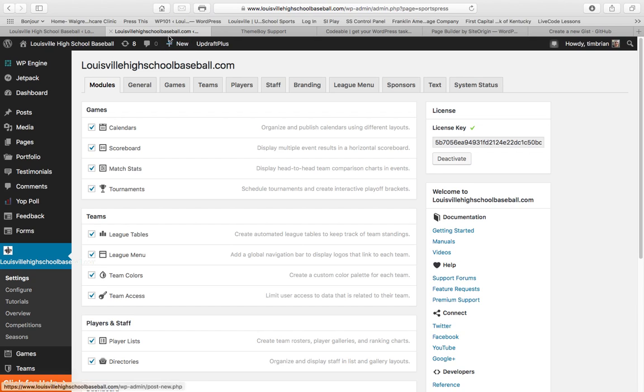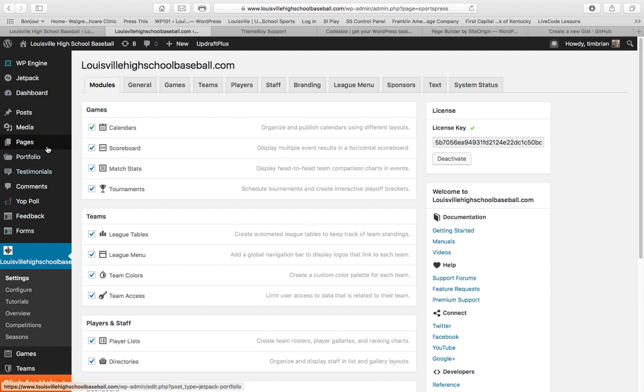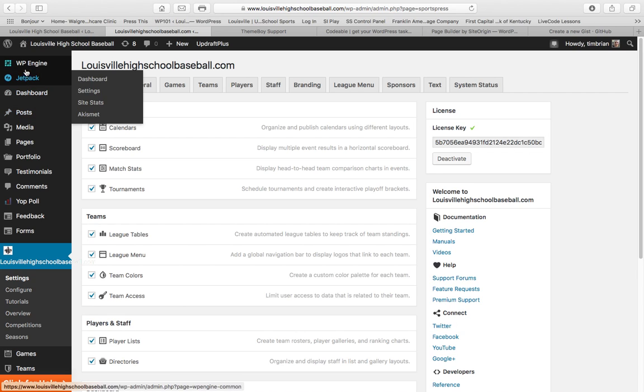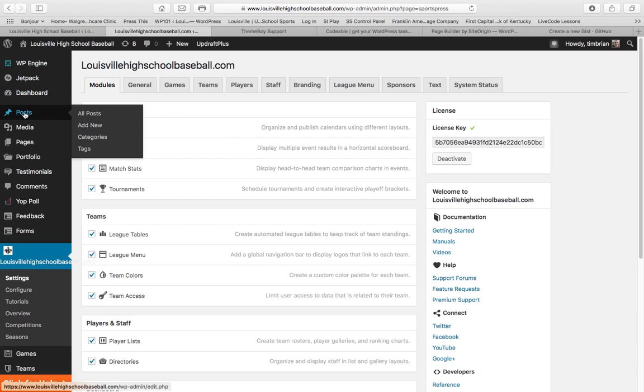When you log in, you'll be able to see some of the functionality, the back-end functionality of the website, but what you're most concerned about is here where it says Posts. It's the fourth item down, and you're going to click Add New.